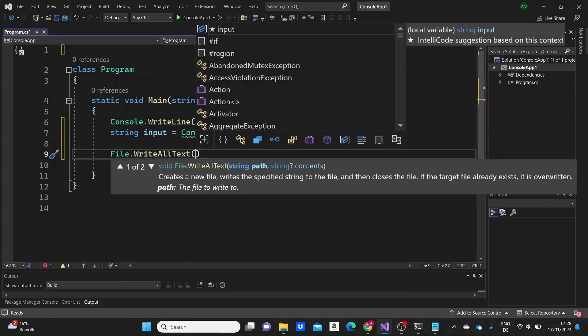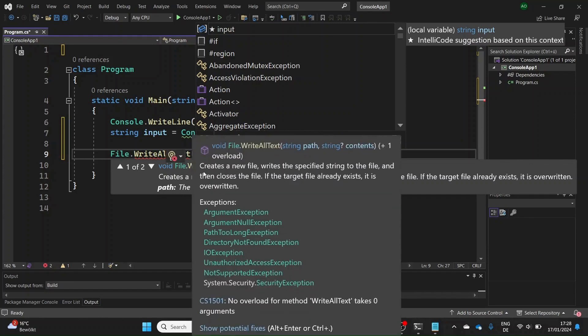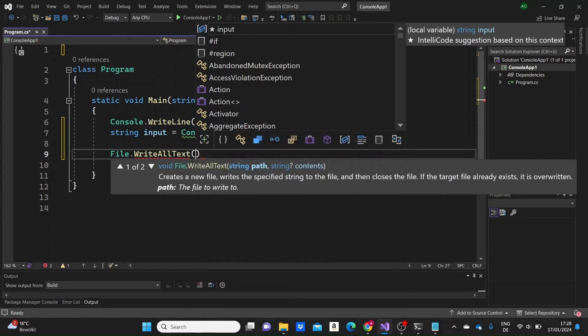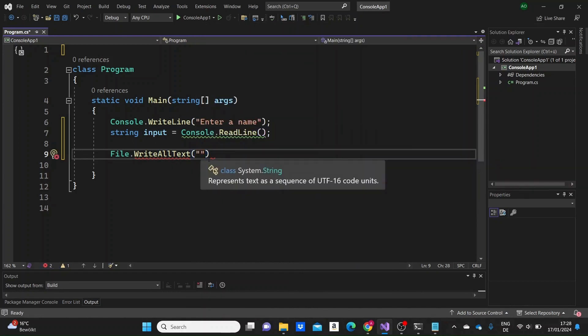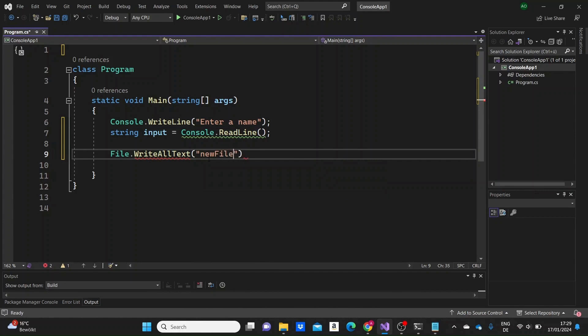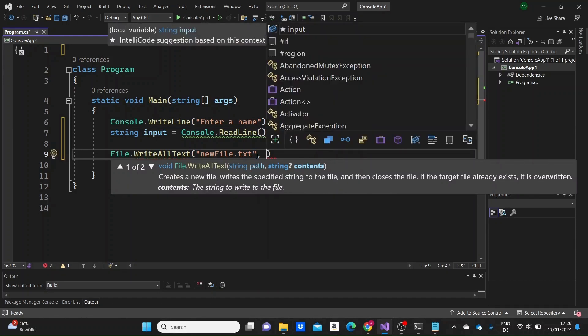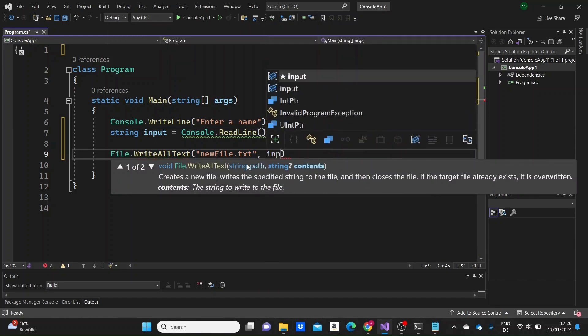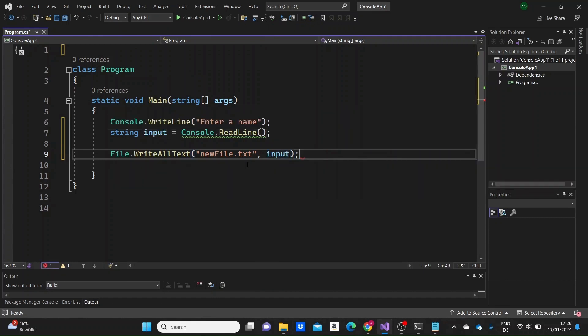Here and what I'm going to do then after we write a text in our console, after we write a name, we're just going to use the file class dot write all text method. So this is the method that we're going to use. What this method does is that it creates a file and it puts a string that we specify into it and then it closes the file. So if the file already exists, this method just overrides the content of that file with the string that we specify here. So this method takes two arguments. The first argument is the name of the file. Let's say new file. If this file does not exist, this method will create it and I'm going to make it newfile.txt. So a text file. The second argument will take a string. So here I'm going to give the input that we created above.